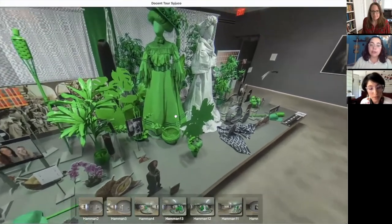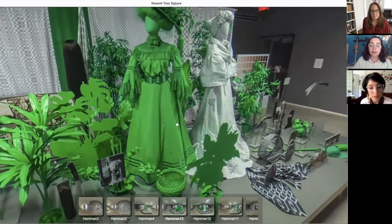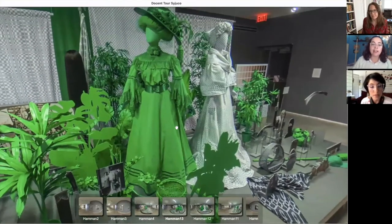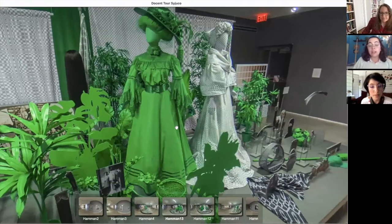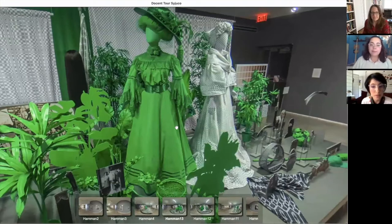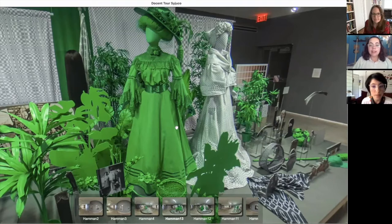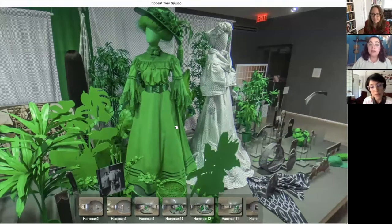The dress on the left is a green dress that is meant to look a lot like what women in the early 1900s would have worn. And the dress on the right is in the style of traditional Filipino dress.